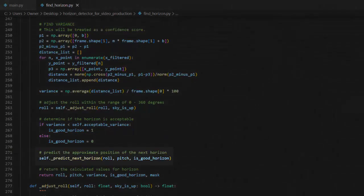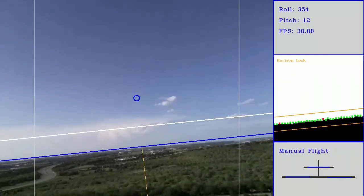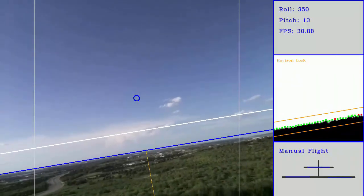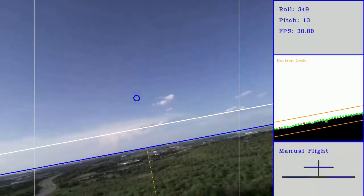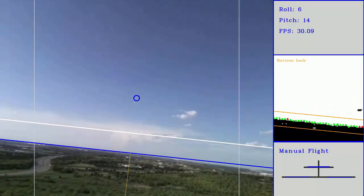Finally, the predict next horizon function is called, passing along the roll and pitch values, which will be used to help find the horizon in the next frame. The algorithm works well and is able to provide accurate information to the flight controller.